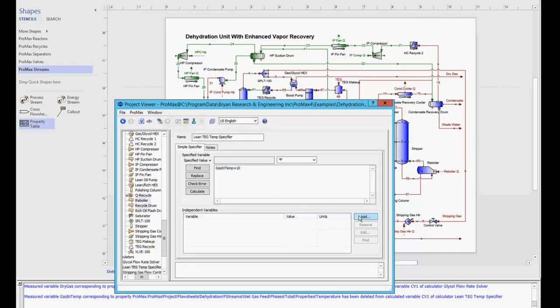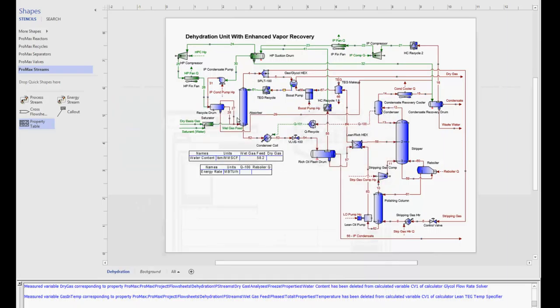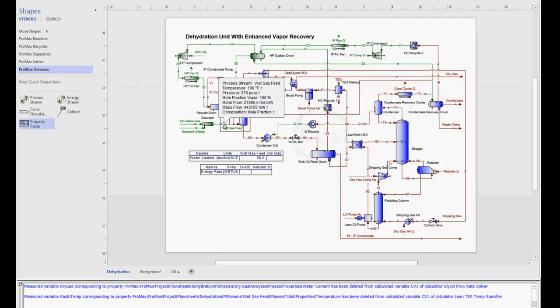And once again, generally you would come to add and look through that moniker tree to find this variable, but I instead want to copy this name to my clipboard. I'm going to close this window and I need to open up that wet gas feed stream.